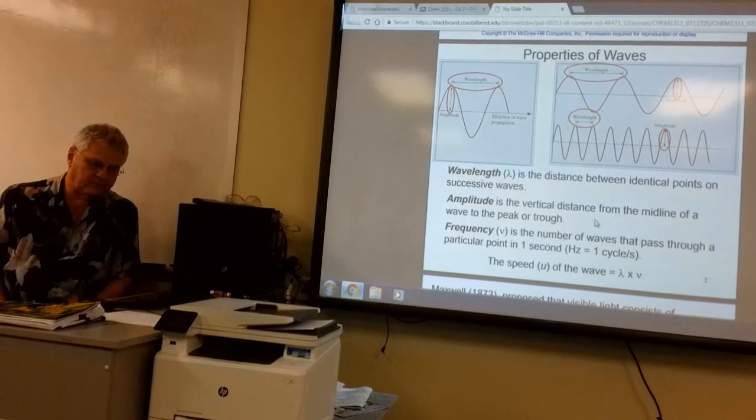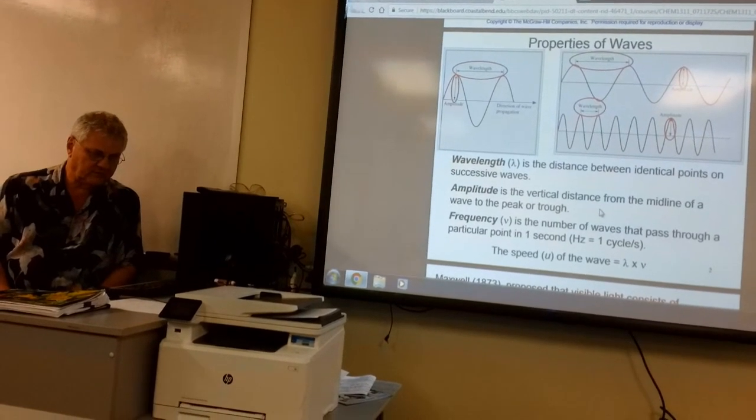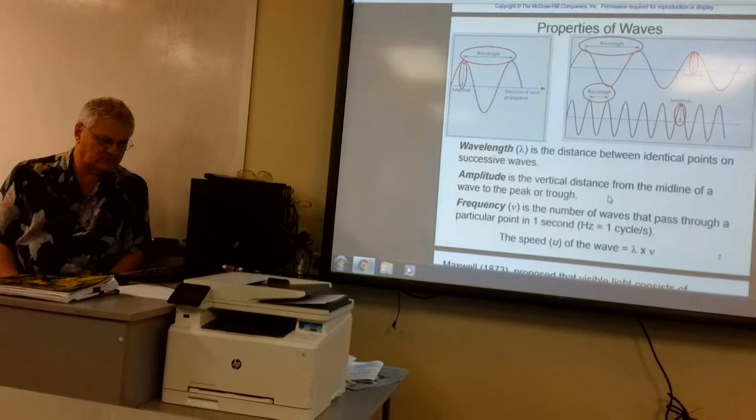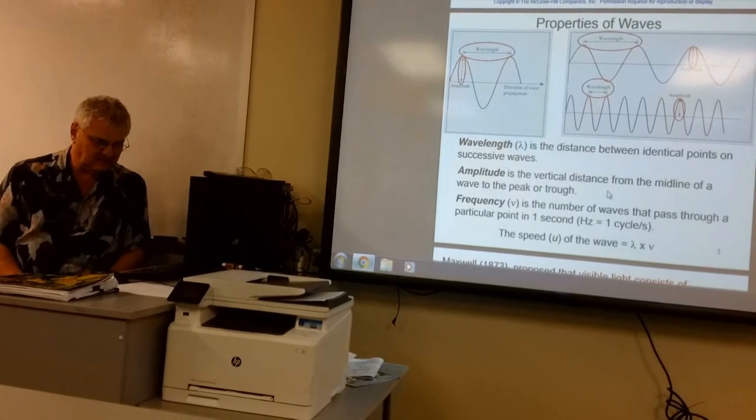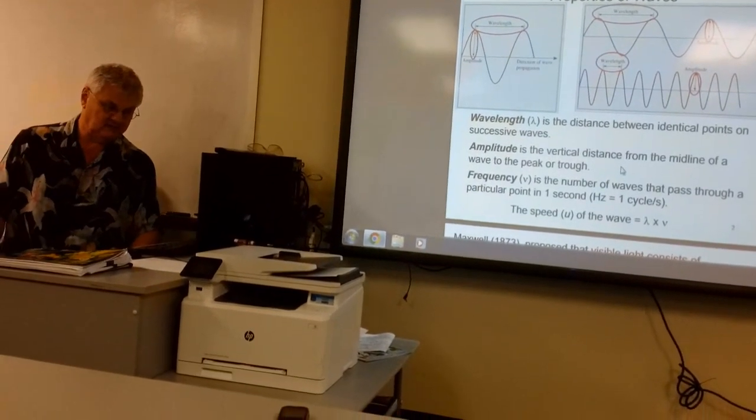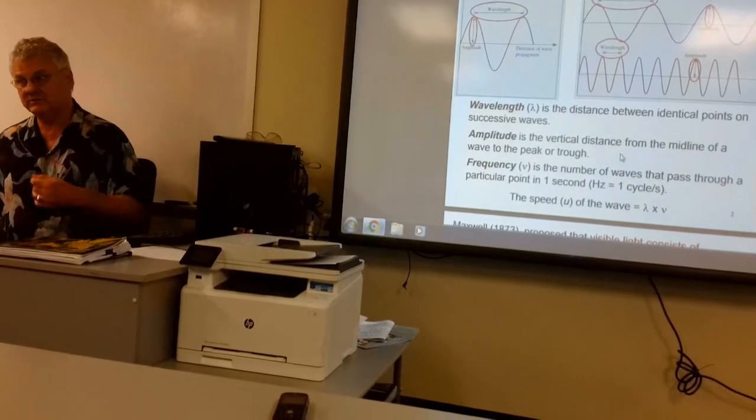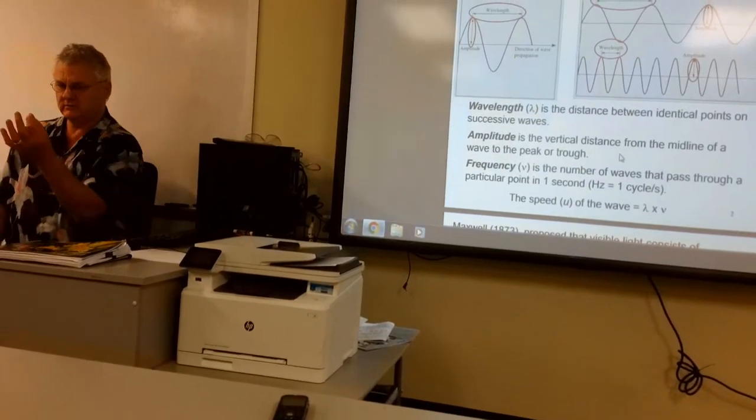Frequency is the number of waves that pass through a particular point in one second. We use cycles per second — for example, how many waves pass a point in space in one second. We also call cycles per second hertz, named in honor of a scientist.